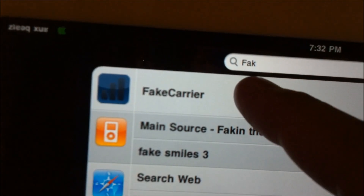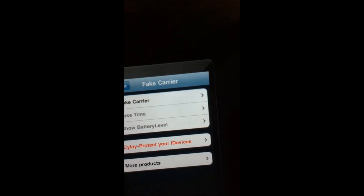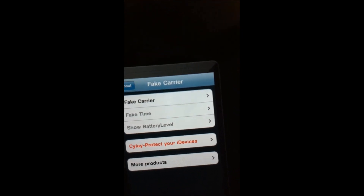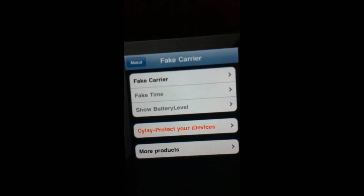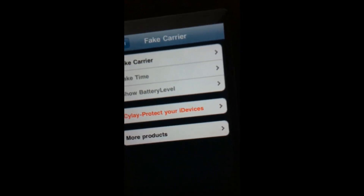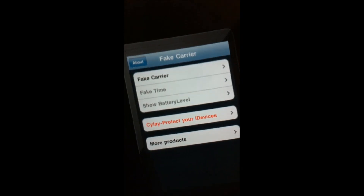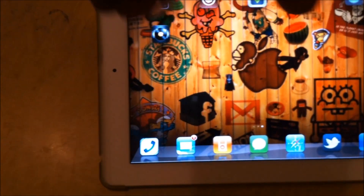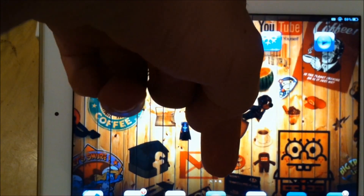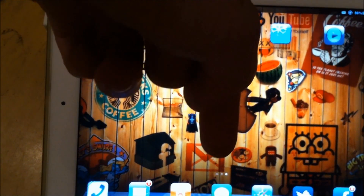When you run the Fake Carrier app, you'll be able to put any carrier name you want and get rid of your current carrier display. I'm on Virgin. If you guys have any questions after this, feel free to leave a comment down there and I'll see what I can do about doing another video to answer them.